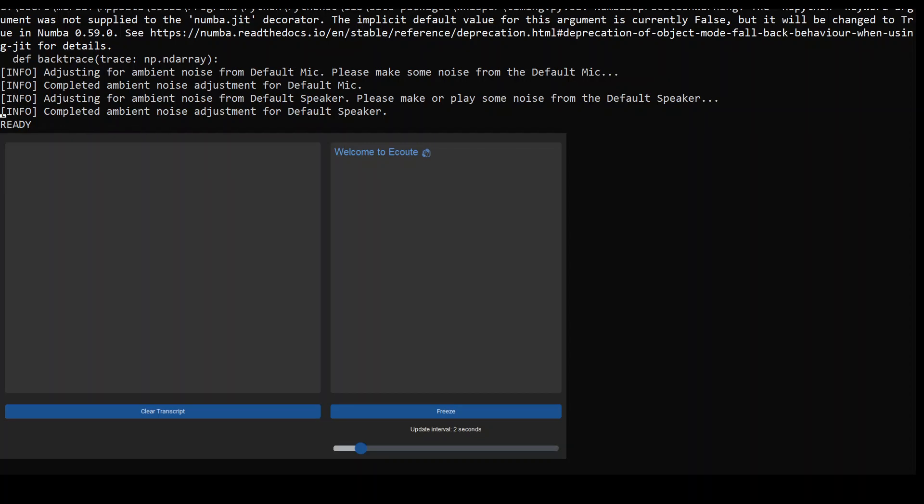As soon as you issue the python main.py --api command, it will start collecting your information from your default speaker. It's very important that you go into your Windows settings and select your default speaker, then make sure that you're getting noise or anything out of your default speaker. If you're not, then nothing will happen.